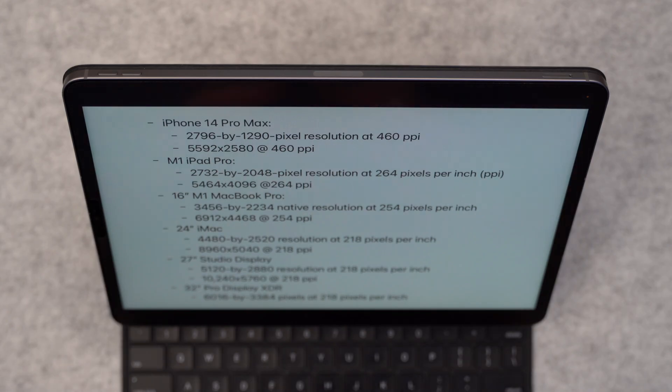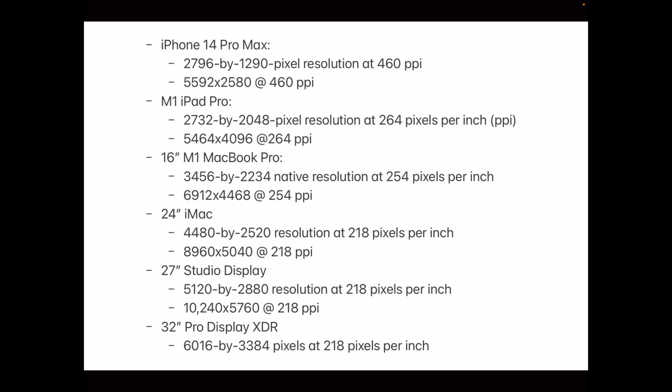So I'm going to put up on the screen here all the different dimensions for you for Apple's different devices, ranging from the iPhone 14 Pro Max all the way up to Apple's Pro Display XDR. So you're going to want to keep these in mind because the aspect ratio for the iPhone is very different than like the Pro Display XDR, right, or the studio display.